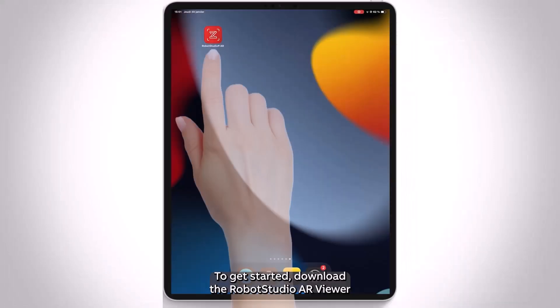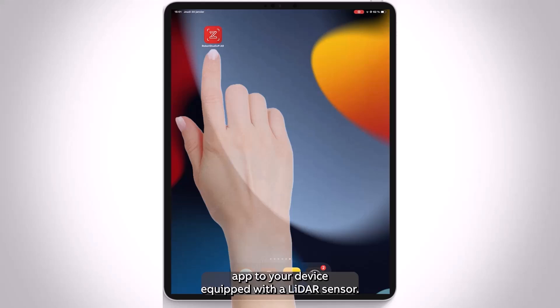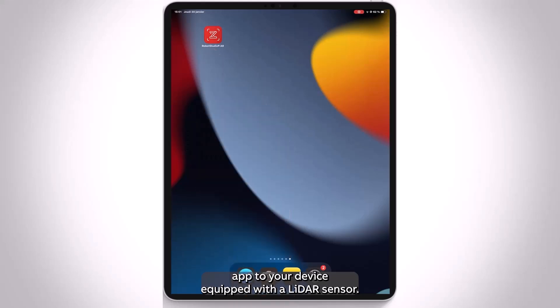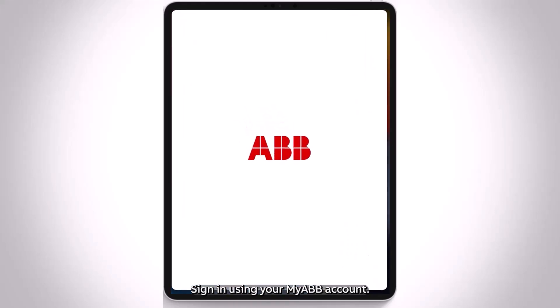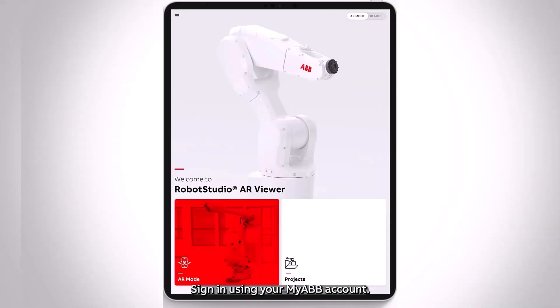To get started, download the Robot Studio AR Viewer app to your device equipped with a LiDAR sensor. Sign in using your MyABB account.